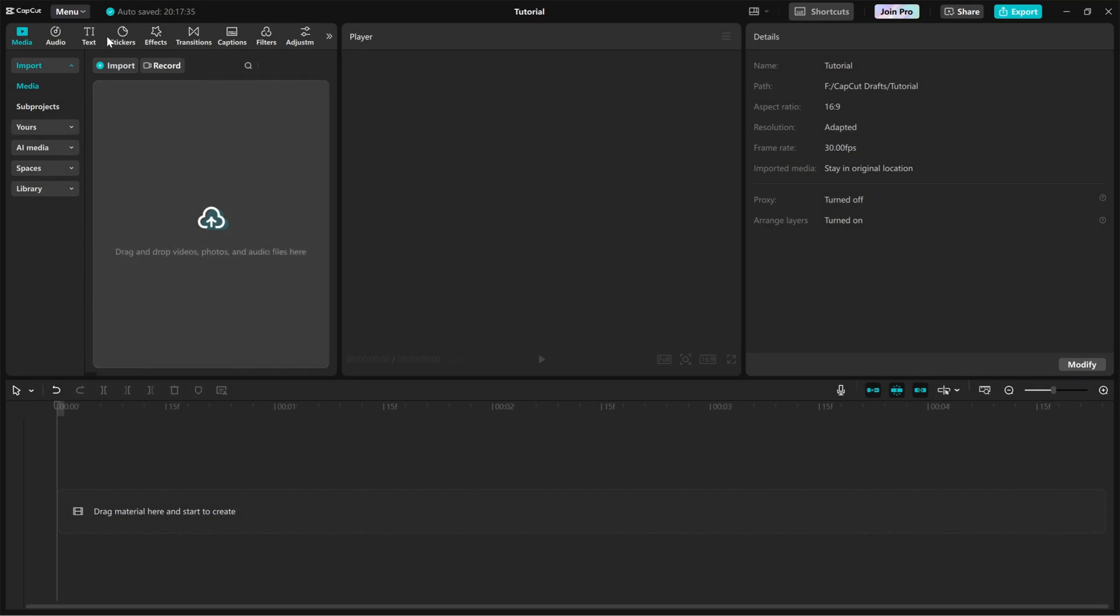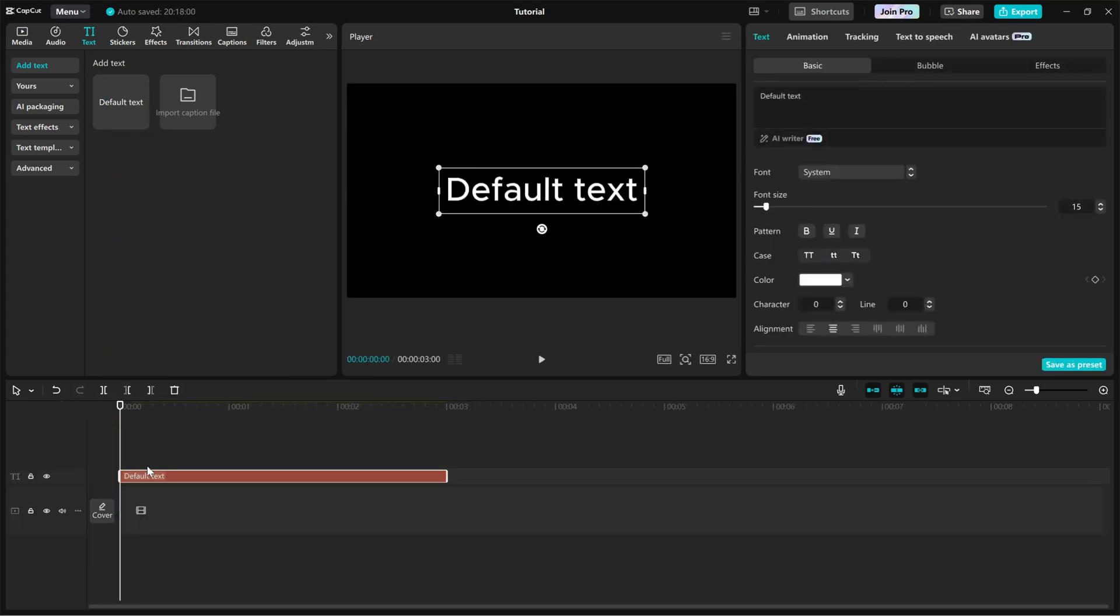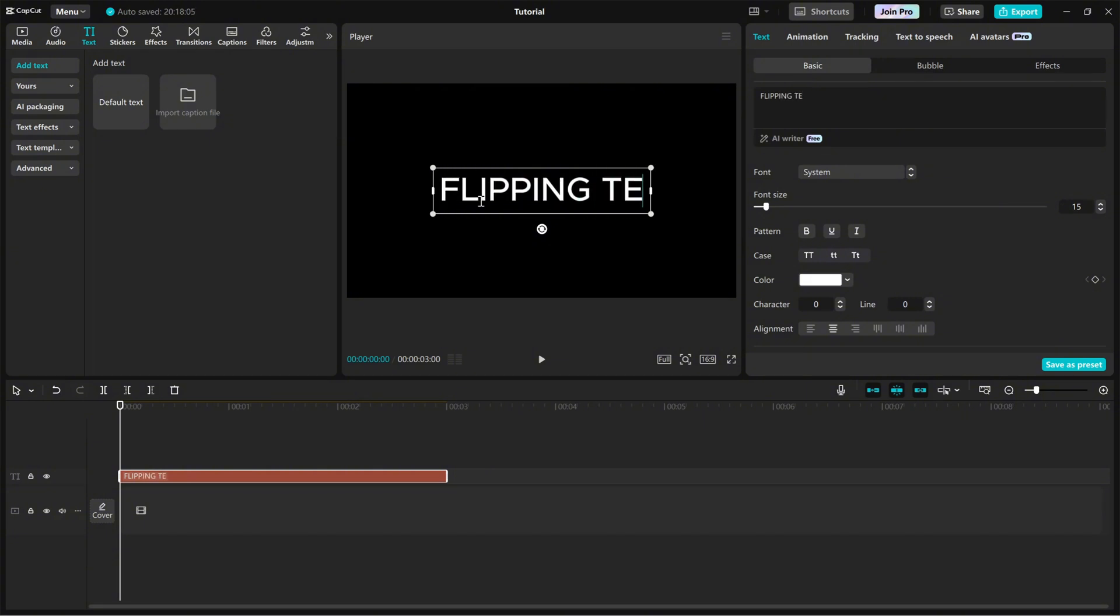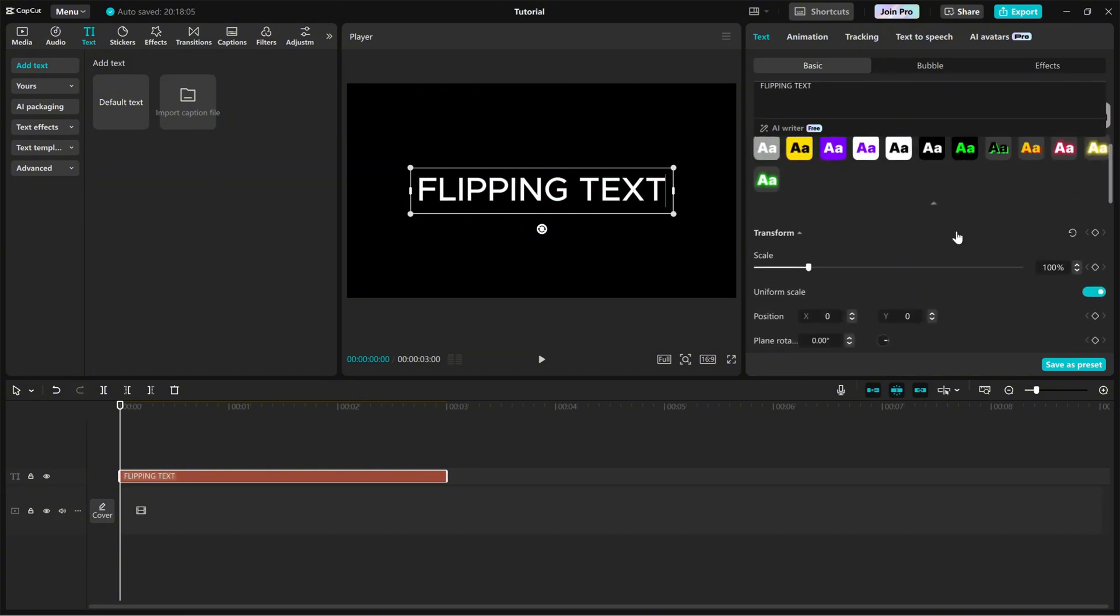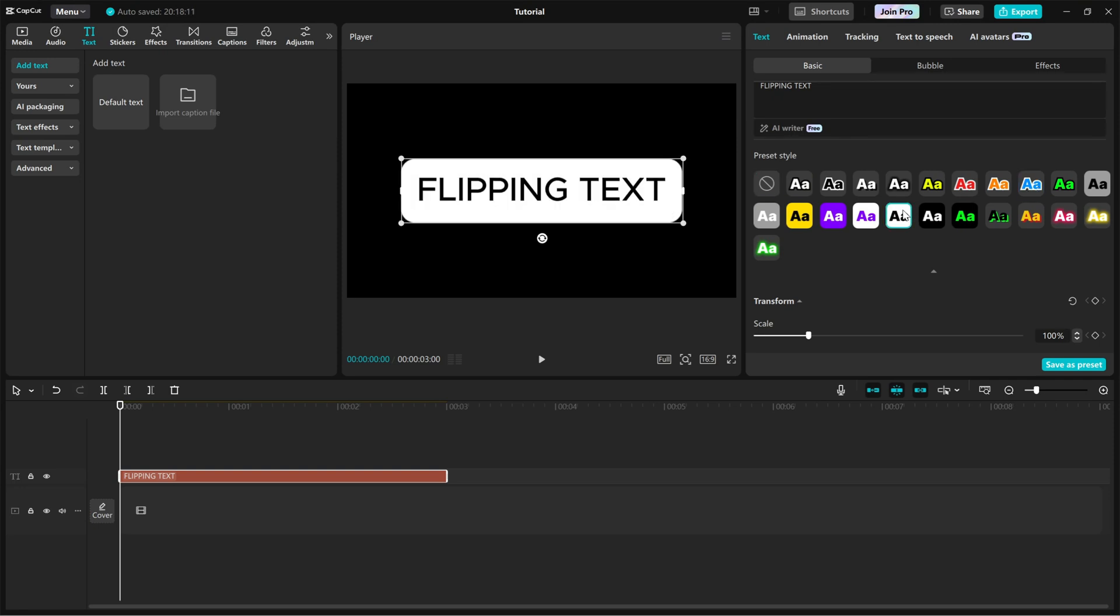First, import a default text layer into your timeline from the right side editing panel. Customize the text style to match your project. You can change the font, color and size to get the perfect look.